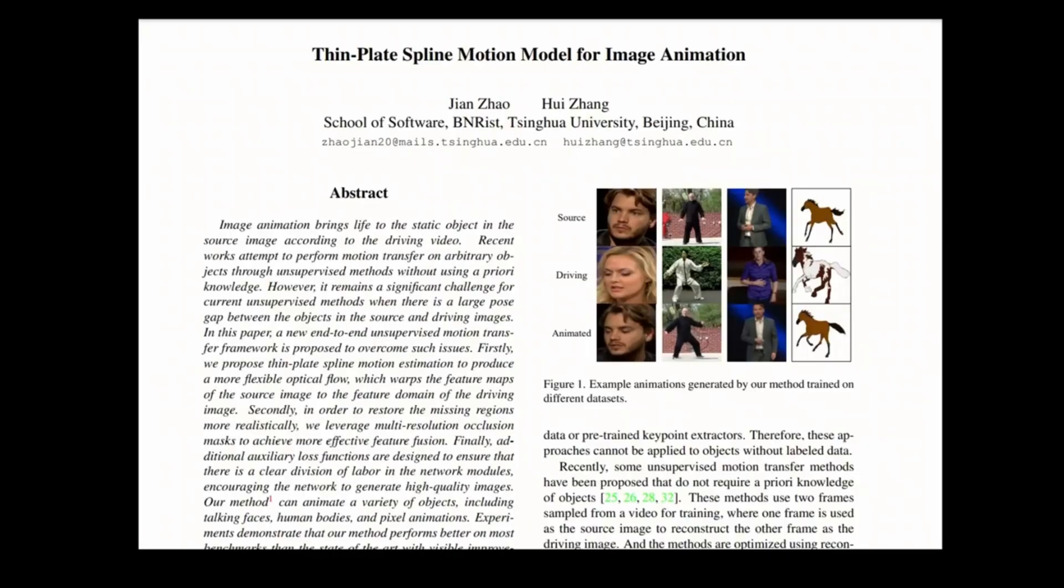The demos in this video are based on the paper Thin Plate Spline Motion Model for Image Animation, and a link to the paper will be provided in the description.